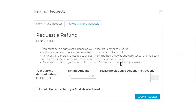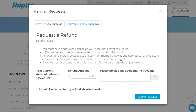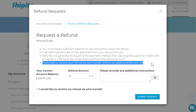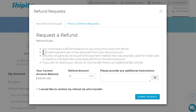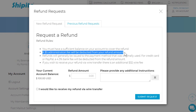This method will only work if you have a credit in your Ship It To account. Here is what you need to know before you request a refund: please make sure you read and understand the refund rules. When you make a refund request, we will charge you a $32 USD wire transfer fee for each transaction, plus a $5 USD administration fee. Your bank may also charge additional fees to receive the money.